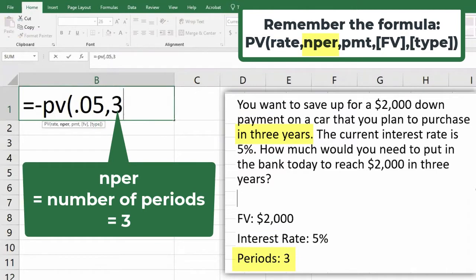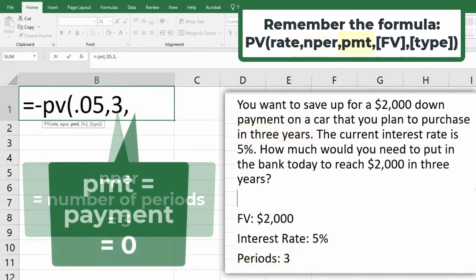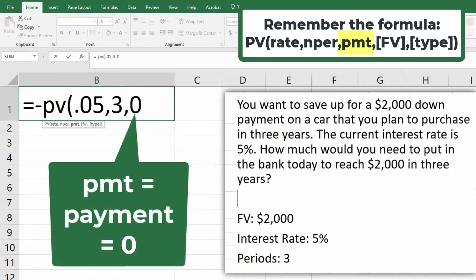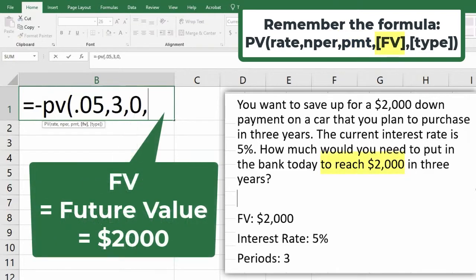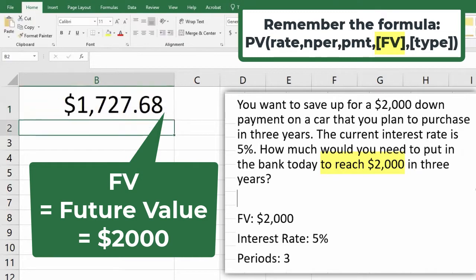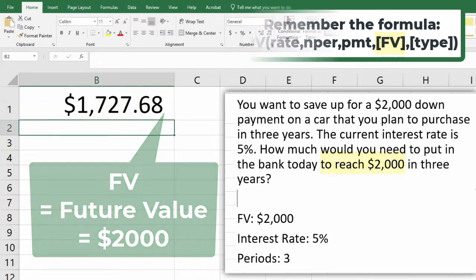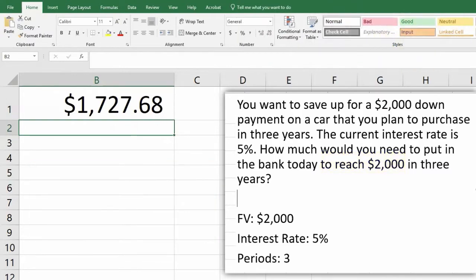Let's remember what this problem is: you're trying to figure out how much money to put in the bank now to have $2,000 in three years at a 5% interest rate. It's not an annuity, so there's not going to be any payment. I'm going to put in zero for payment, and then another comma, and future value is $2,000 — that's what I want to have in the bank at the end of the three-year period. Close parentheses, hit enter on your keyboard. So I need to put $1,727.68 into the bank today.